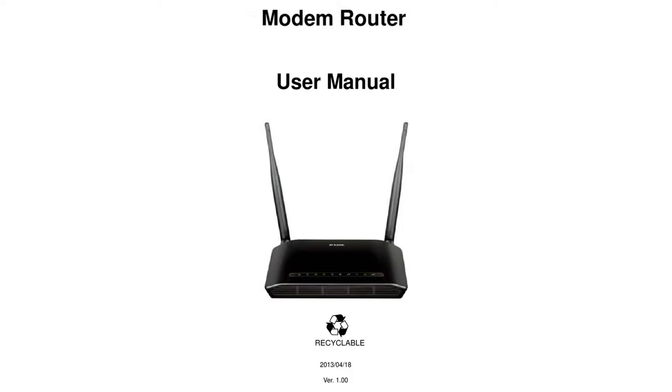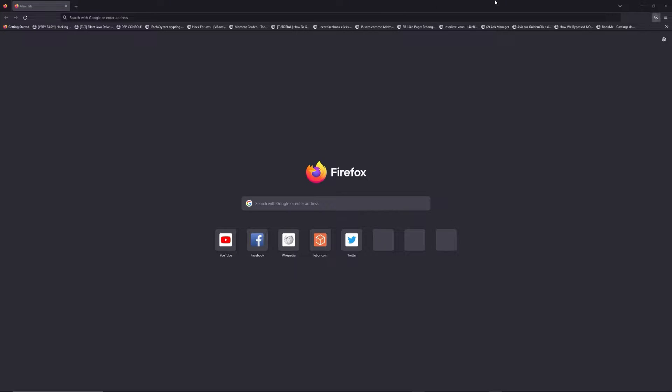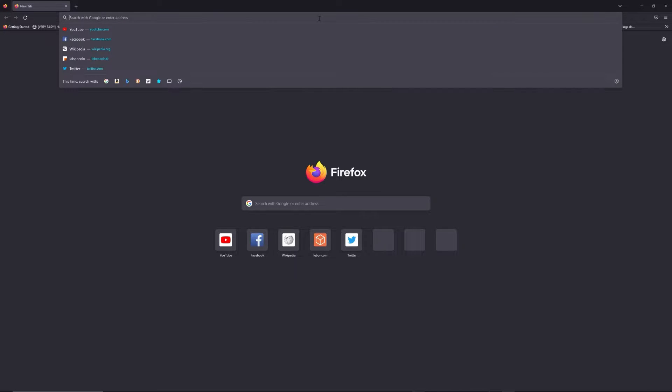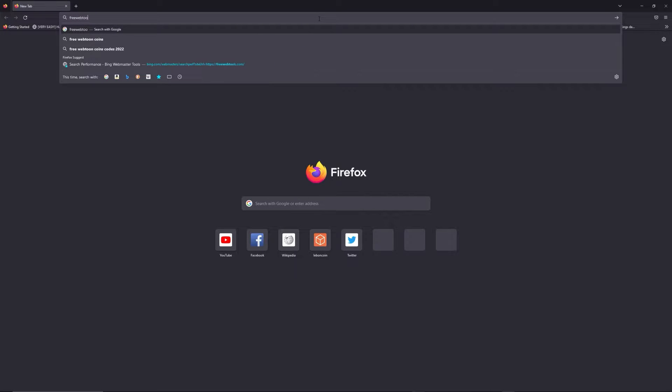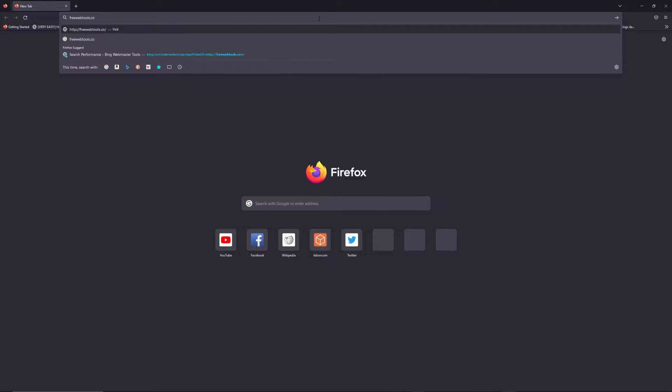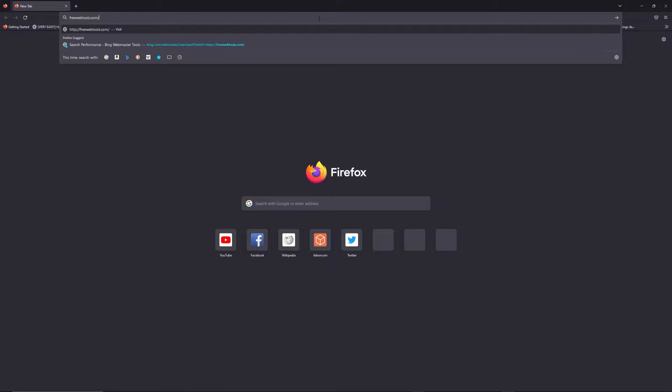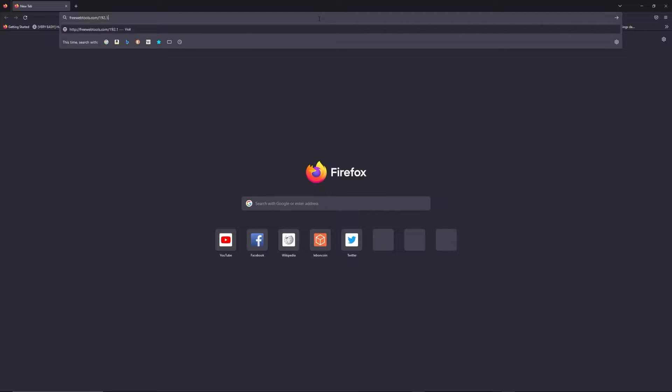First, you can find the default login IP address like 192.168.1.1 behind your router, and sometimes you can find login credentials at the same place. You can access freewebtools.com slash your IP address to try to find your default credentials thanks to the brand and model of your router.